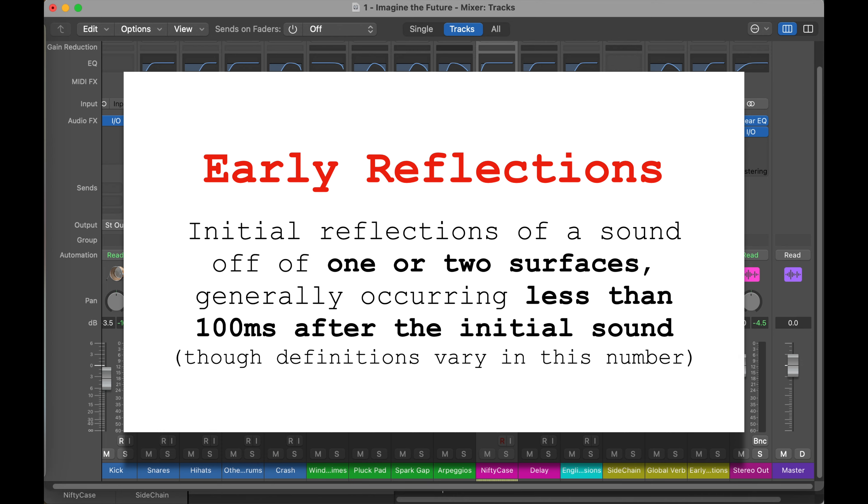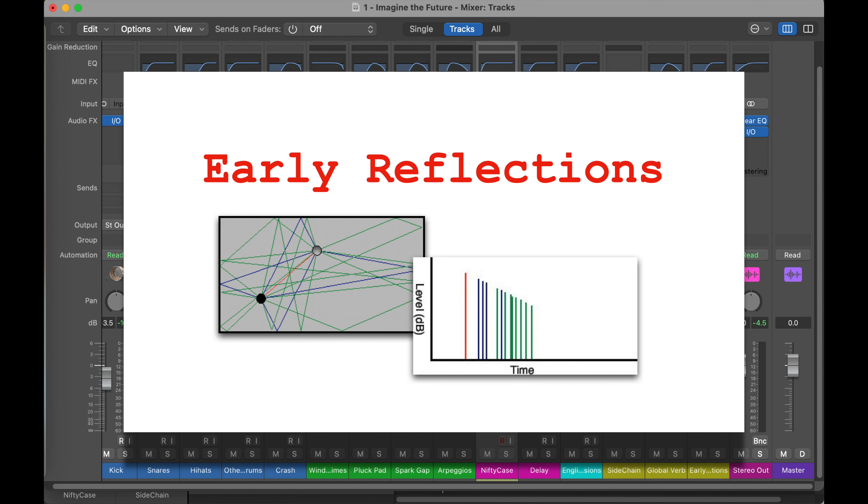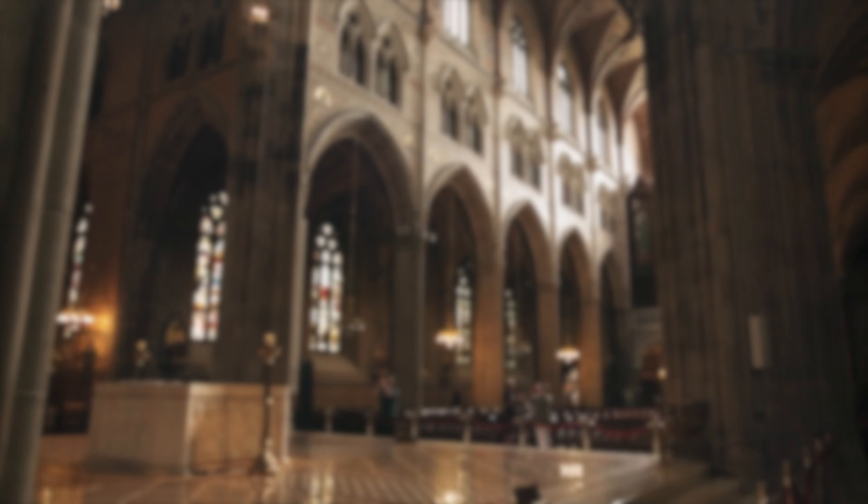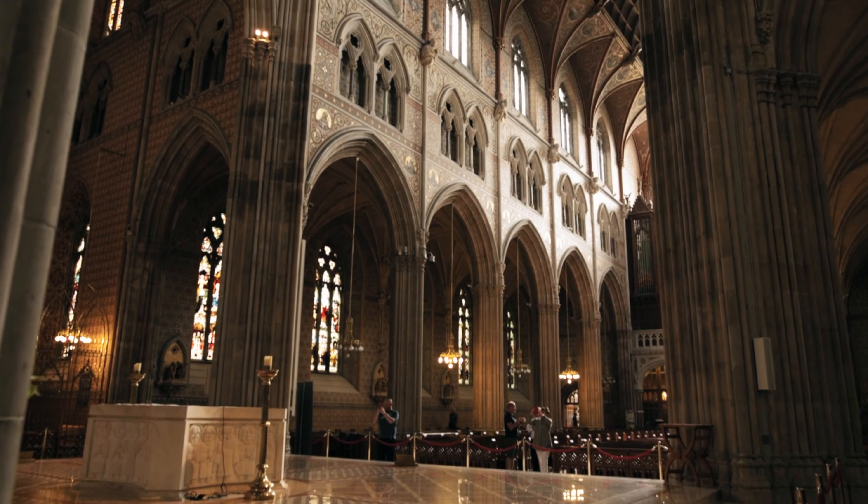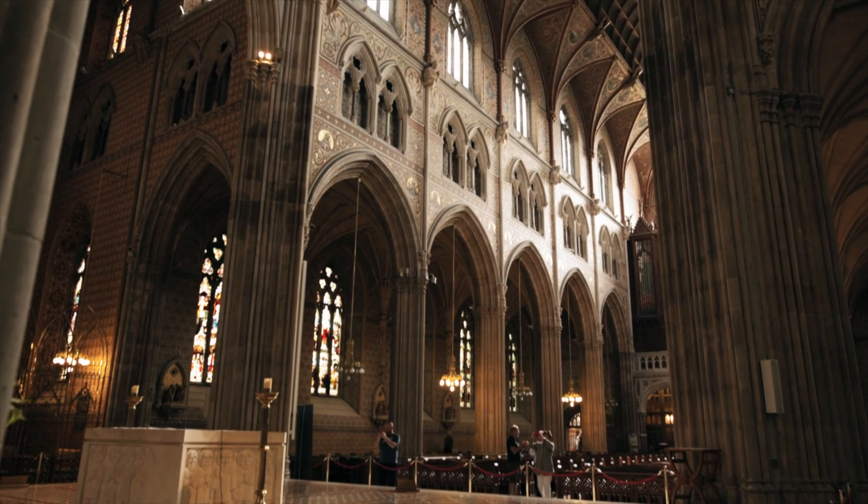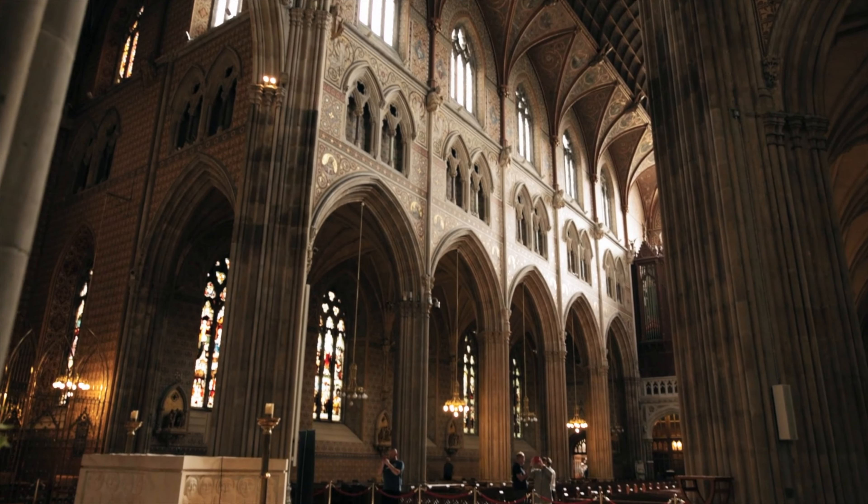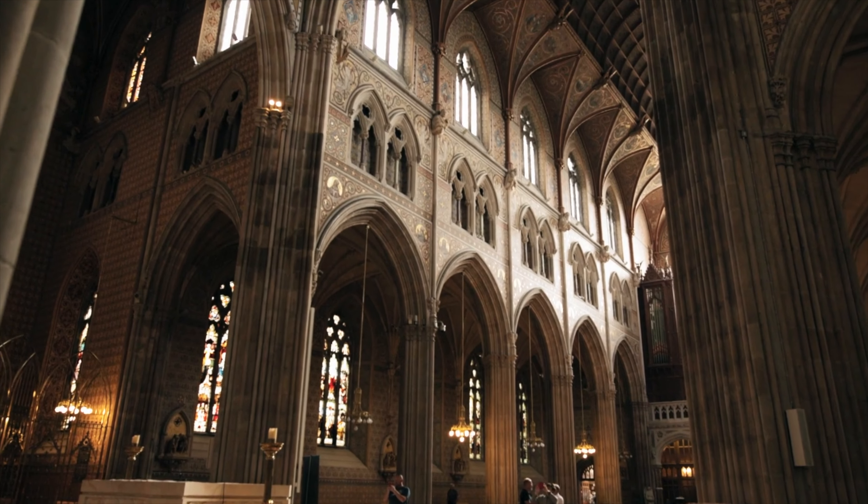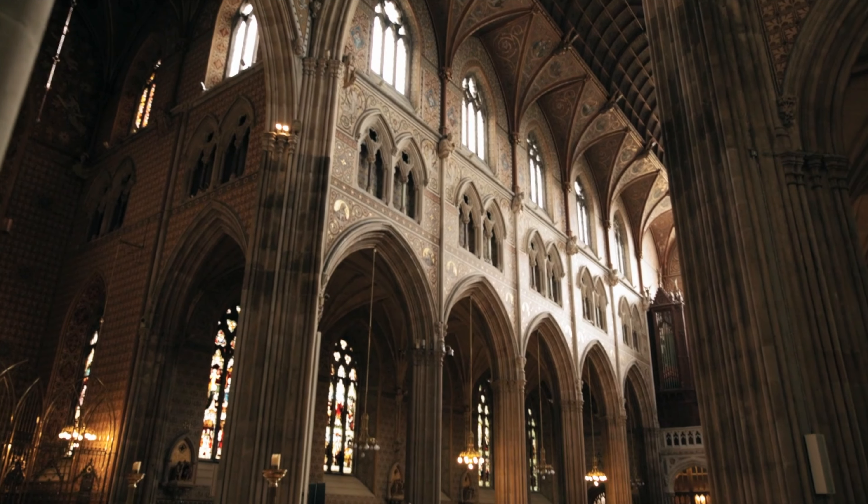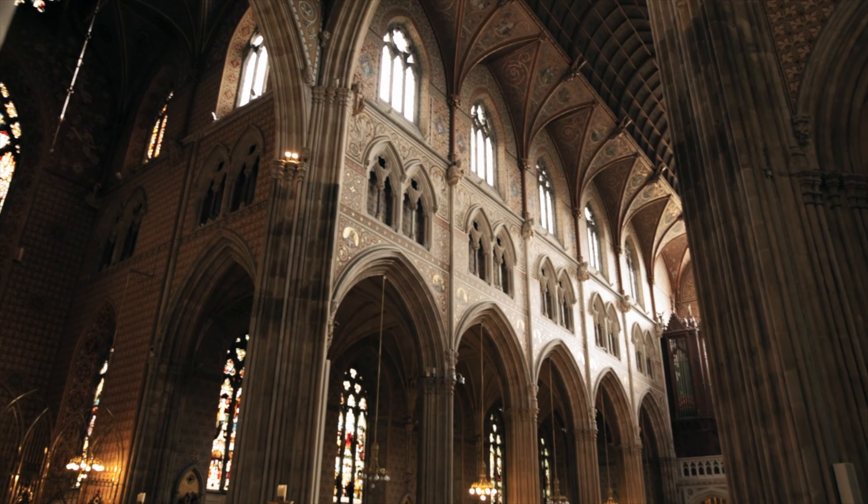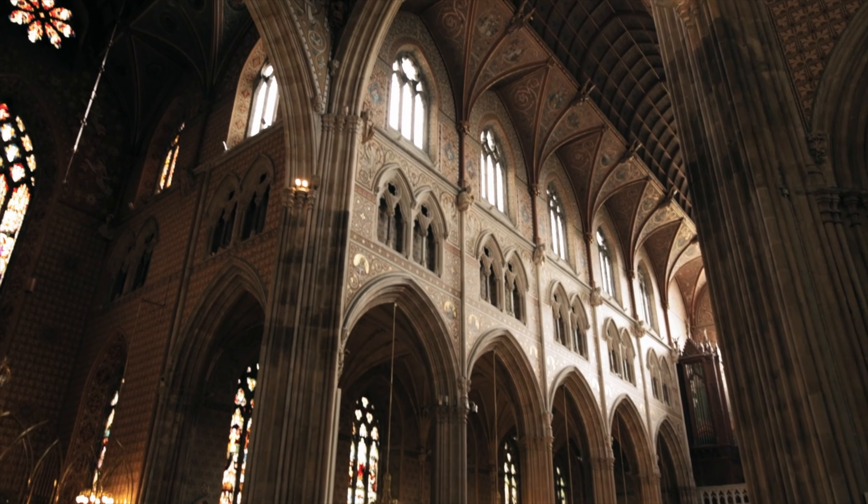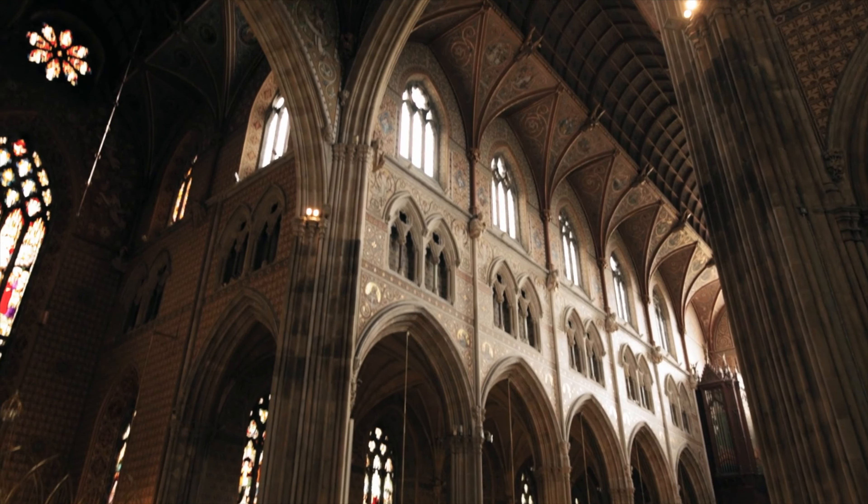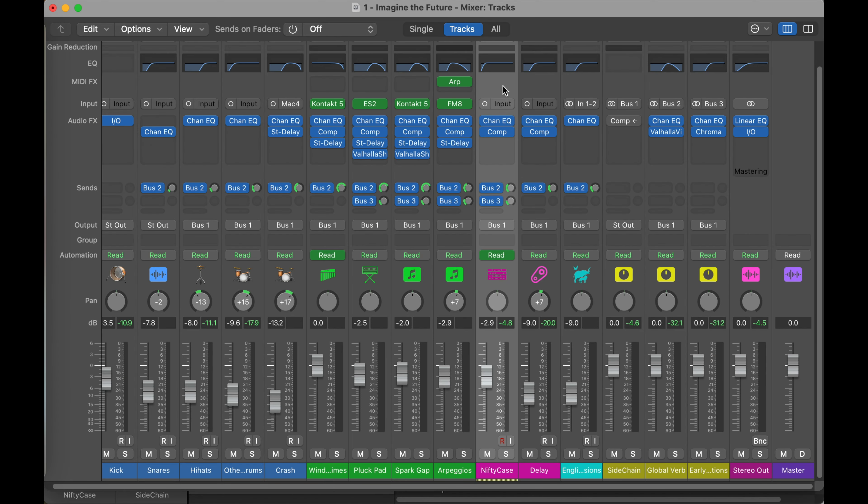And so since these have only bounced off one or two or three surfaces, they haven't traveled as far and they haven't had as much of their sound absorbed. People argue that these early reflections really give us a sense of what the room is before we get the reverb tail, which is all of these late reflections mixed together, which is more of a blur. Again, there's way more to dig into with reverb, but for our short conversation today, let's keep it at that.